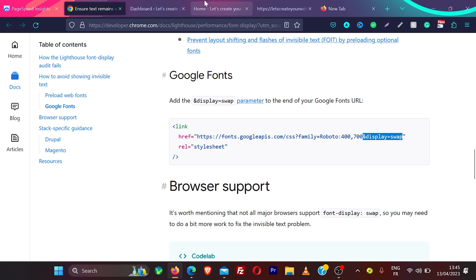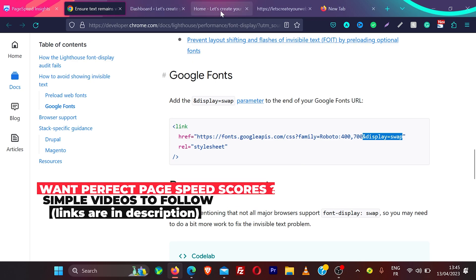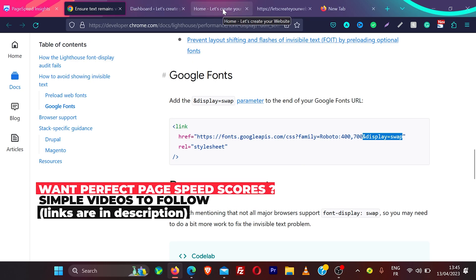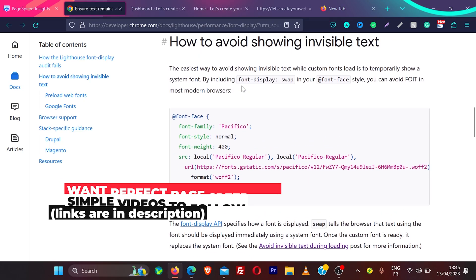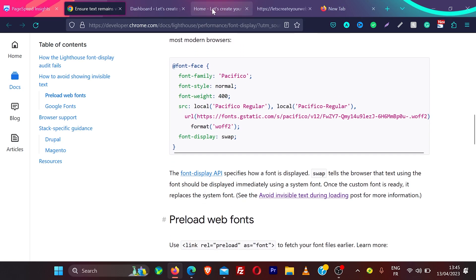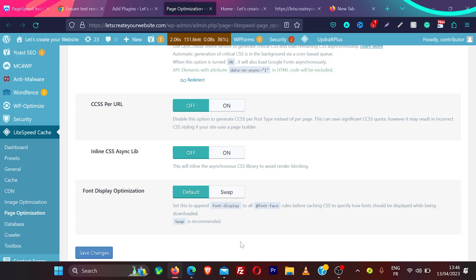Now you know how we fix it. Let's see how we can do it on a WordPress website. If you want, you can do all these things manually, but let's see on WordPress using a plugin how we can do that.